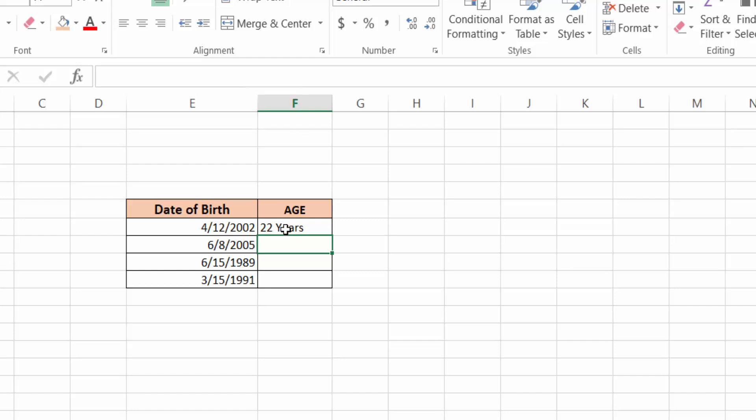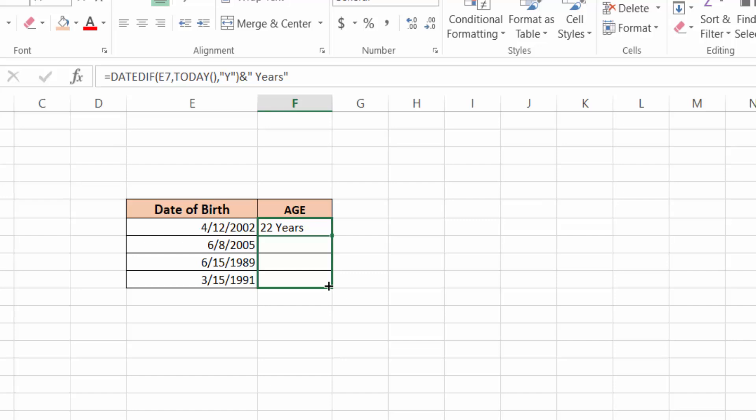You can see this is the age with years. Now I want to apply this formula to all these dates of birth and calculate their ages. So I drag with the mouse and apply it to the other cells.